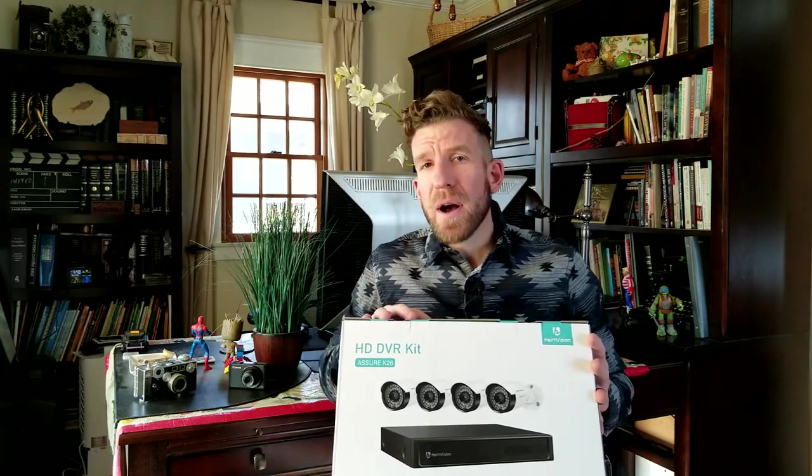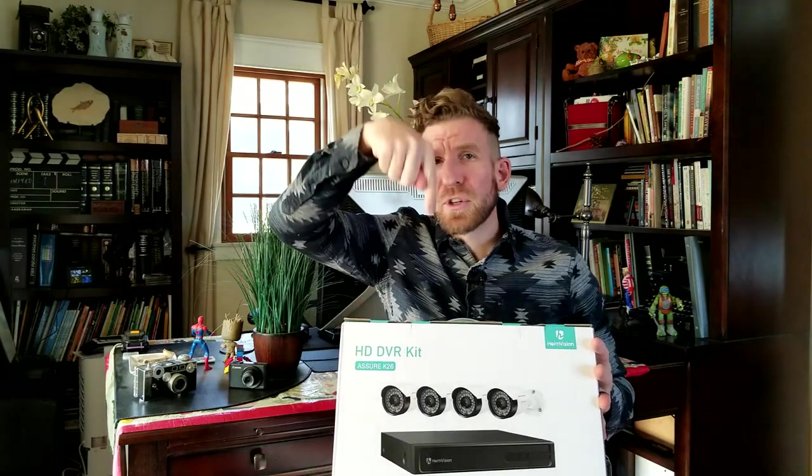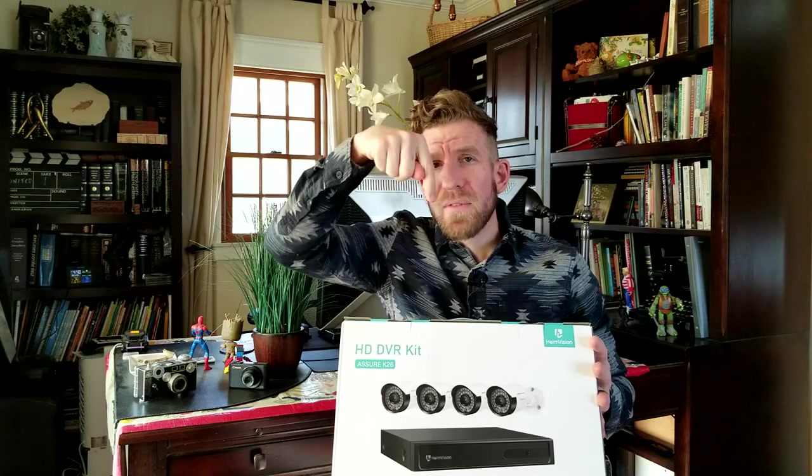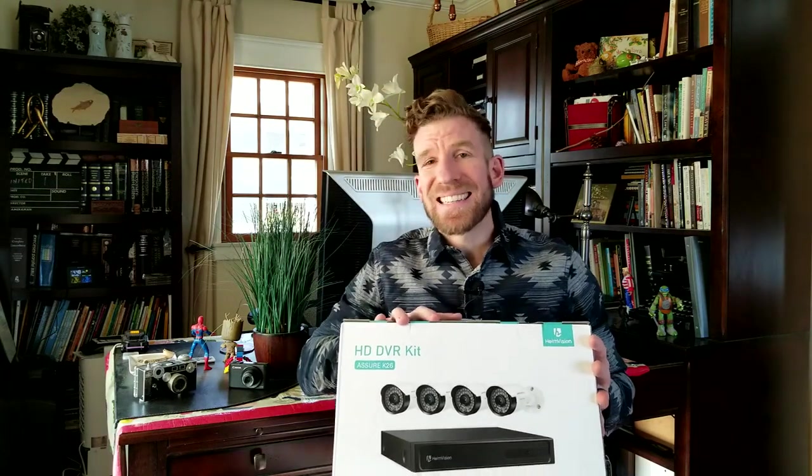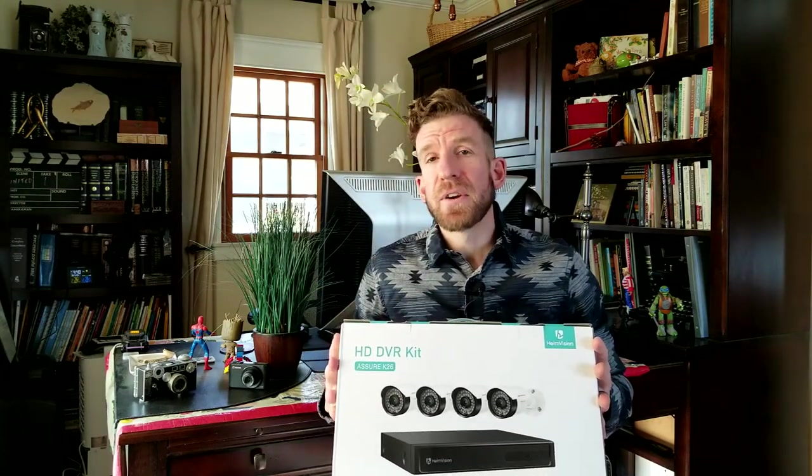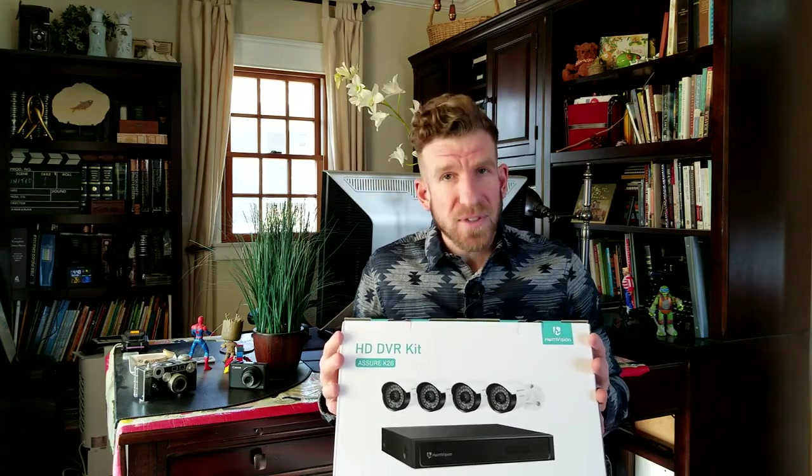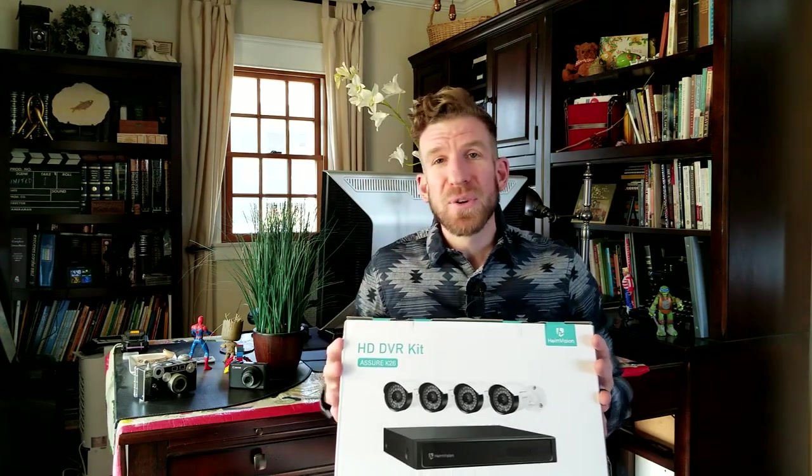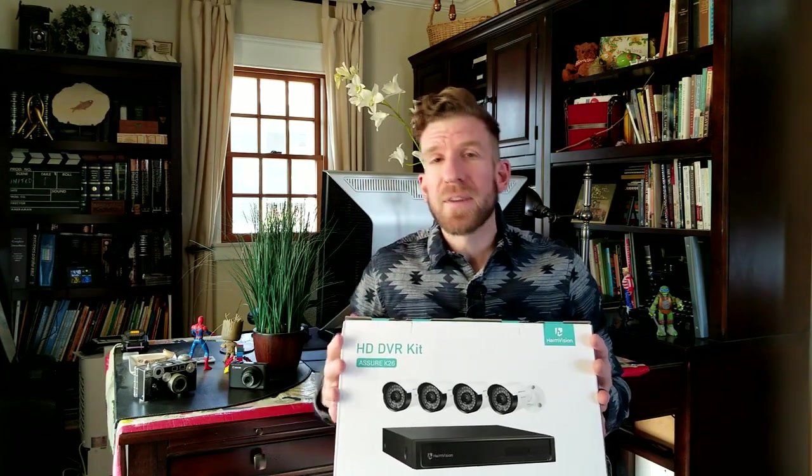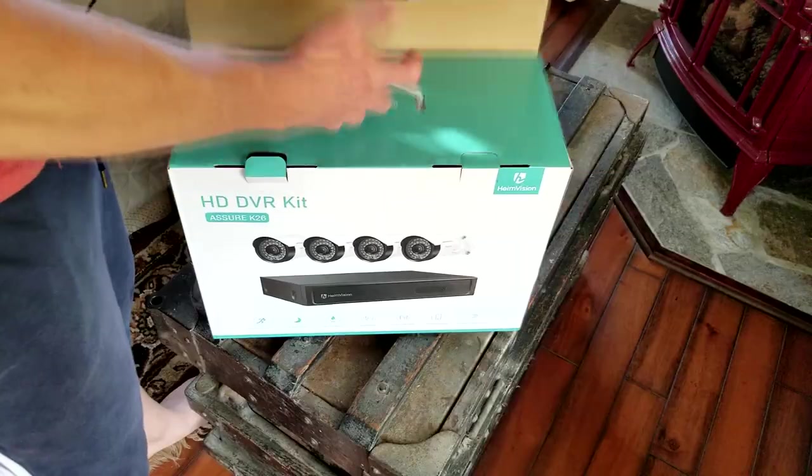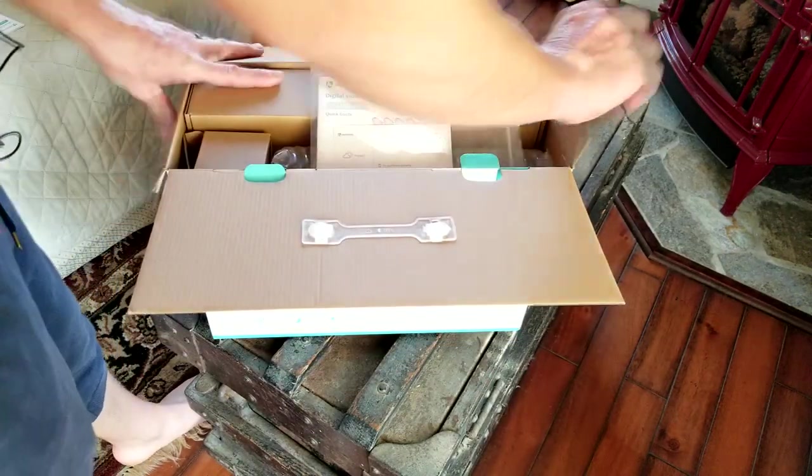And just like all my unboxing and review videos in the description box below the video is going to be this link for this exact same security camera system. You guys can read more about it. Pick one up yourself. Without further ado, let's get it out of the box. We're going to take it through all the test runs. So let's see what's in the box here.